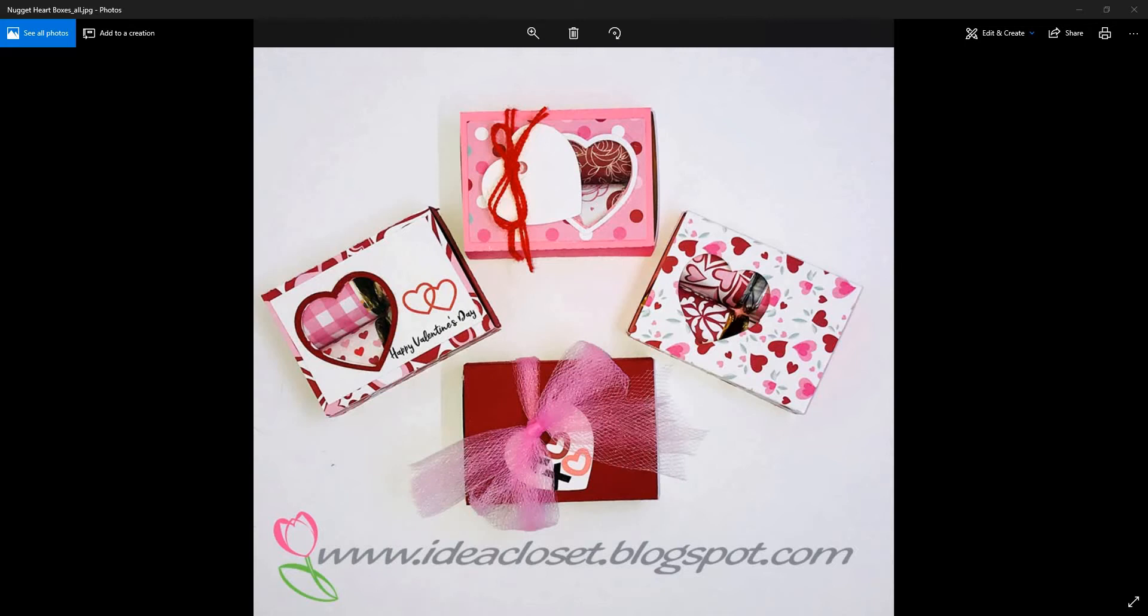Hi everyone, this is Tracy with the Idea Closet and Paper Closet Designs. I have one more video today to show you, and that is how to make these 2x2 slider cards using your Silhouette Studio Basic Edition and DXF files.